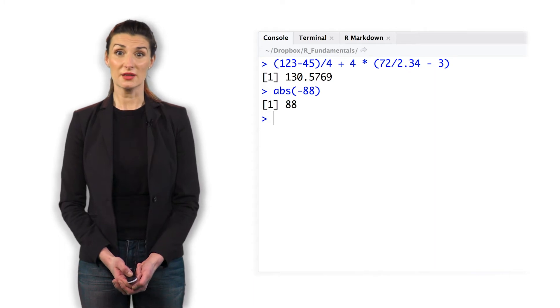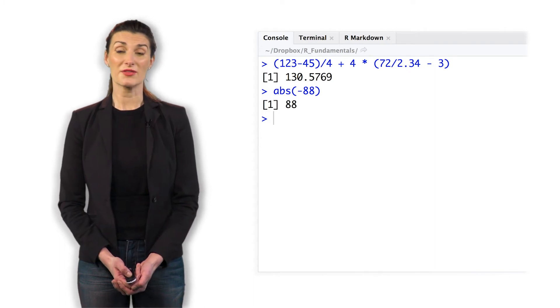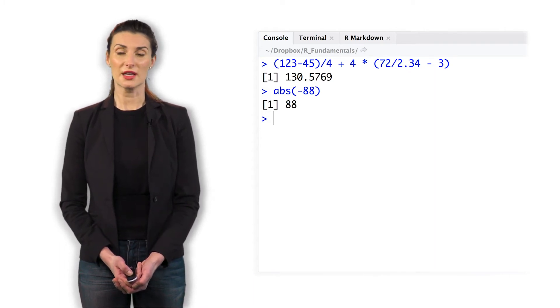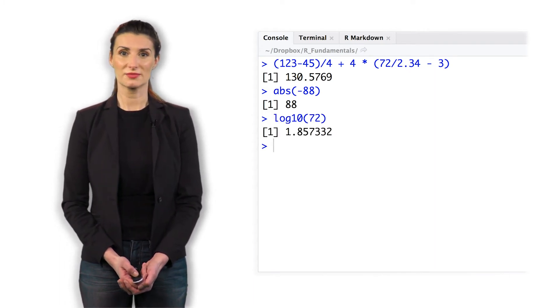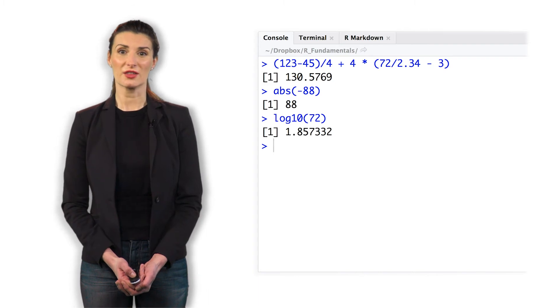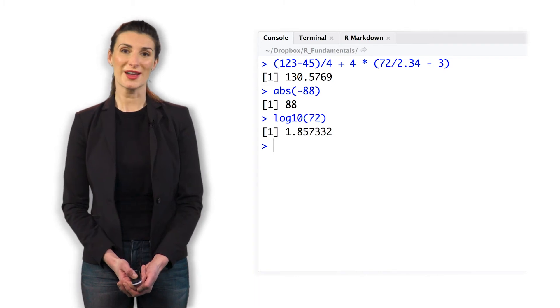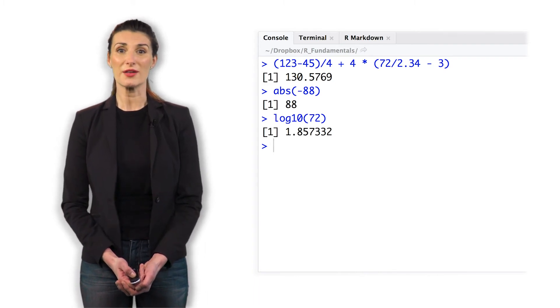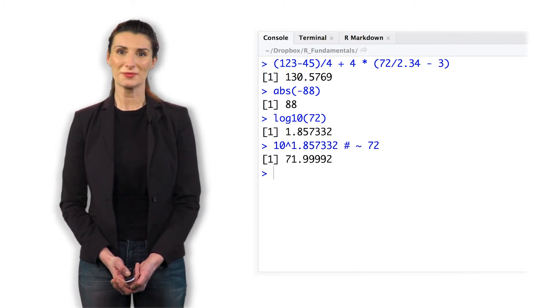Let's take the base 10 logarithm of 72 using the log10 function. We can check the log function by raising 10 to the 1.85 power.